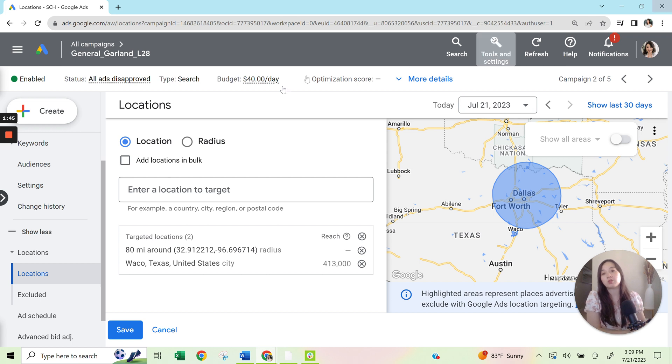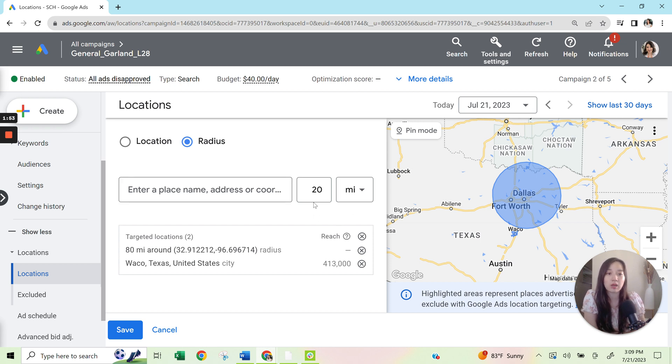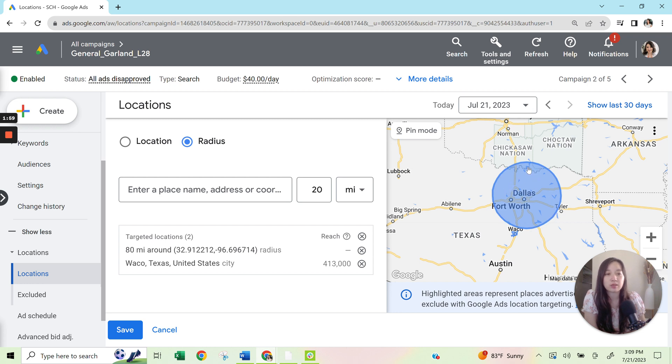So what you'll see is once you set up the radius targeting, you'll just click on radius, enter an address or a city, and then you can do 20 miles around. What I've done is around 20 miles around Dallas, Fort Worth, and it has given me, or 80 miles around, it's given me a pretty wide range here. And then what I also did is I just added Waco.